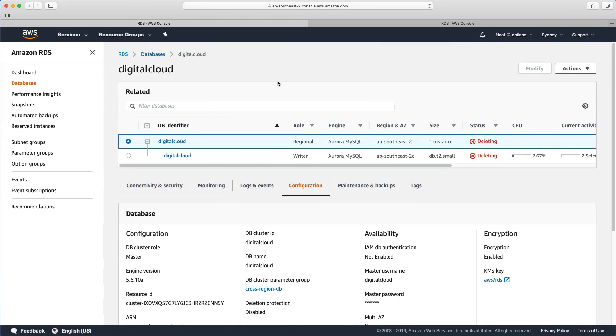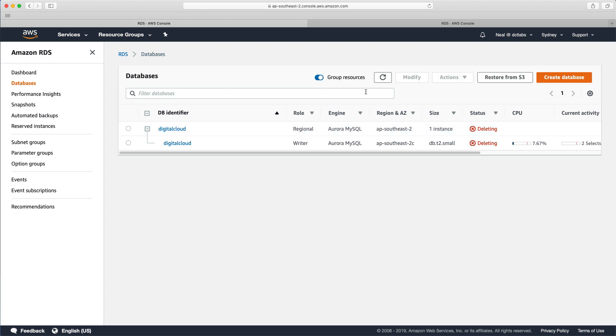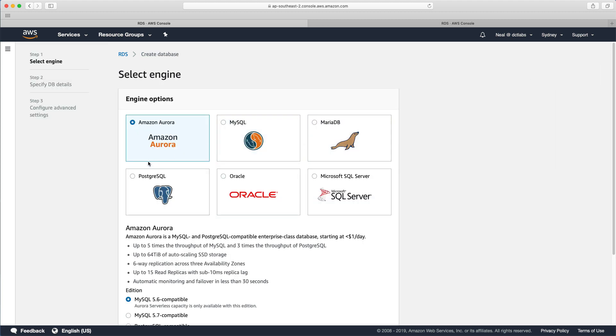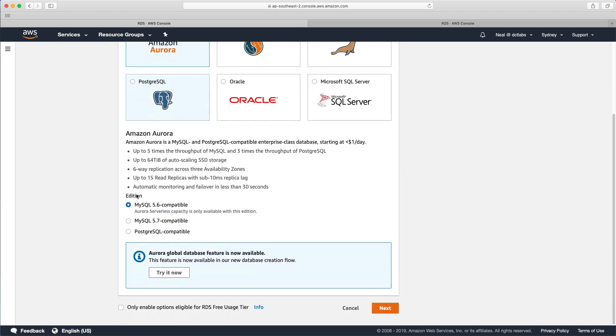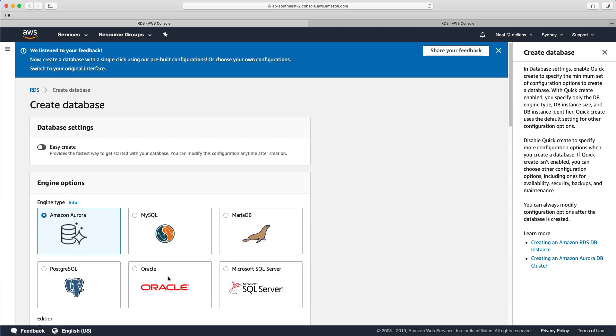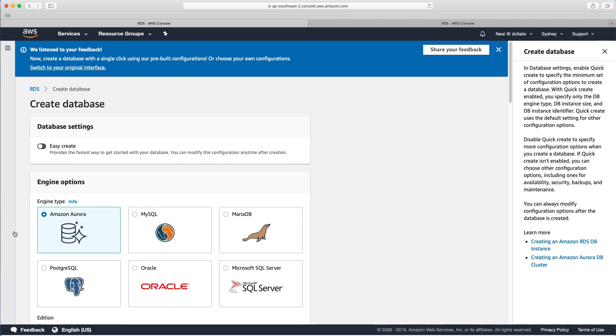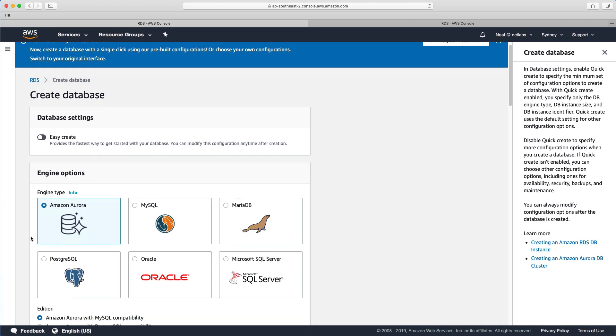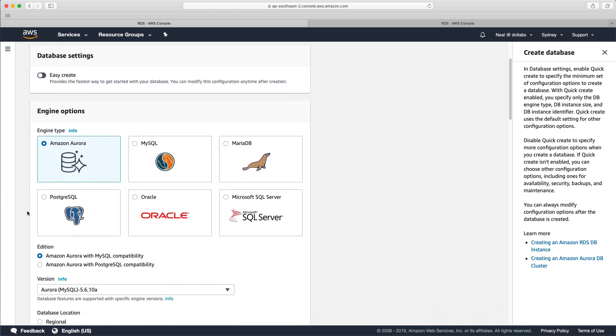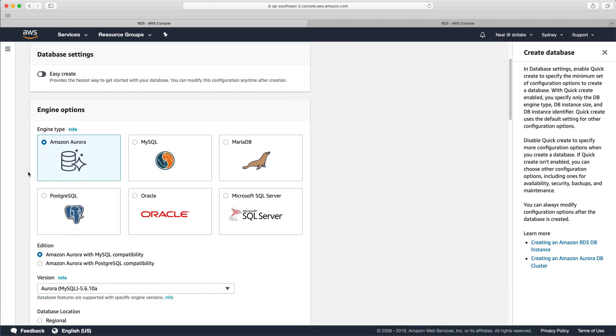So we're here in the console, and I'm just going to go to databases. I've still got my databases deleting from the previous lab. And we're going to choose create database, we're going to choose Aurora. And we're going to come down and choose this option here where it says Aurora Global Database feature is now available. Now this is another one that's quite new, so may not be on the exam, but it's going to be a quick lab anyway. So let's get into it.